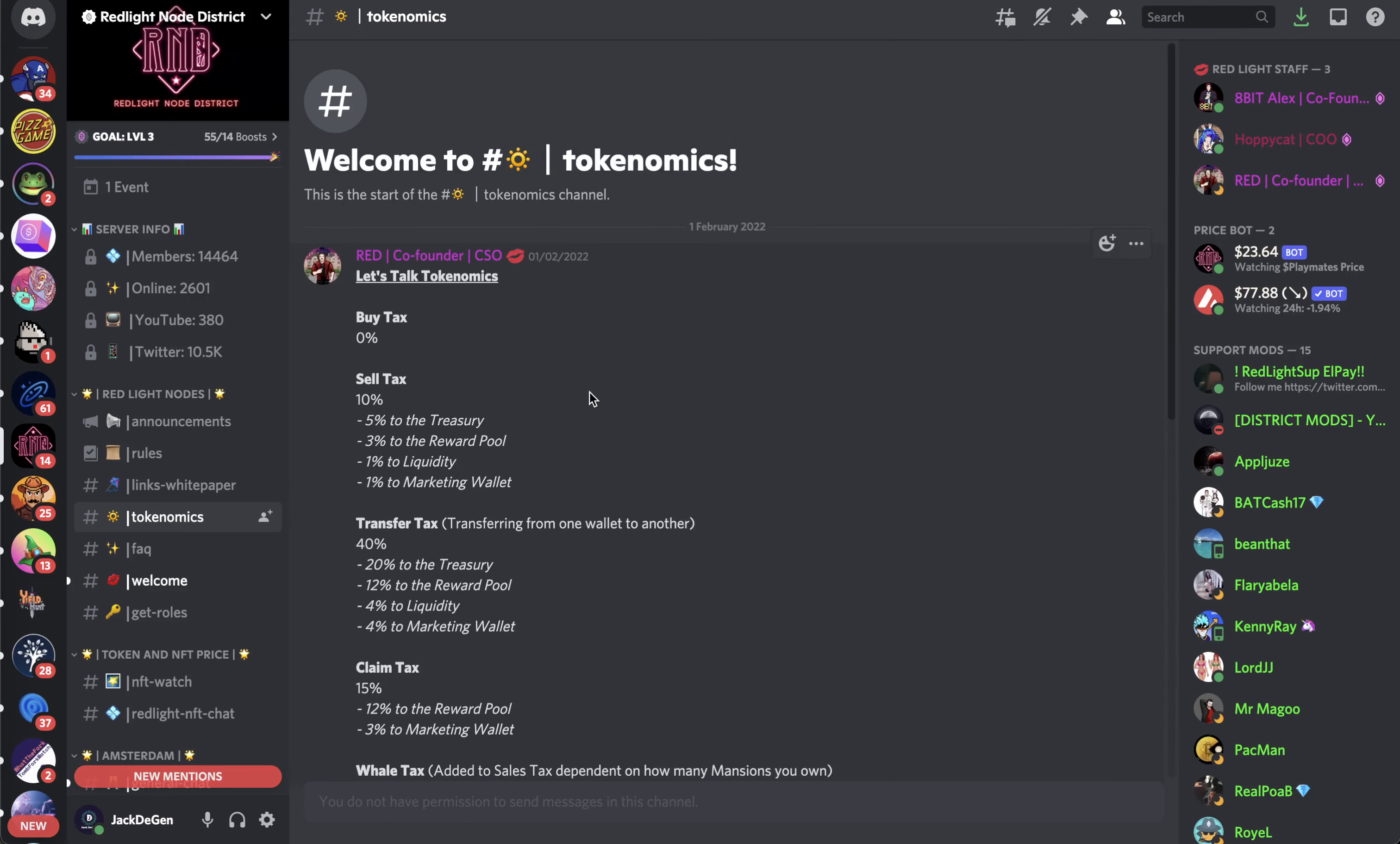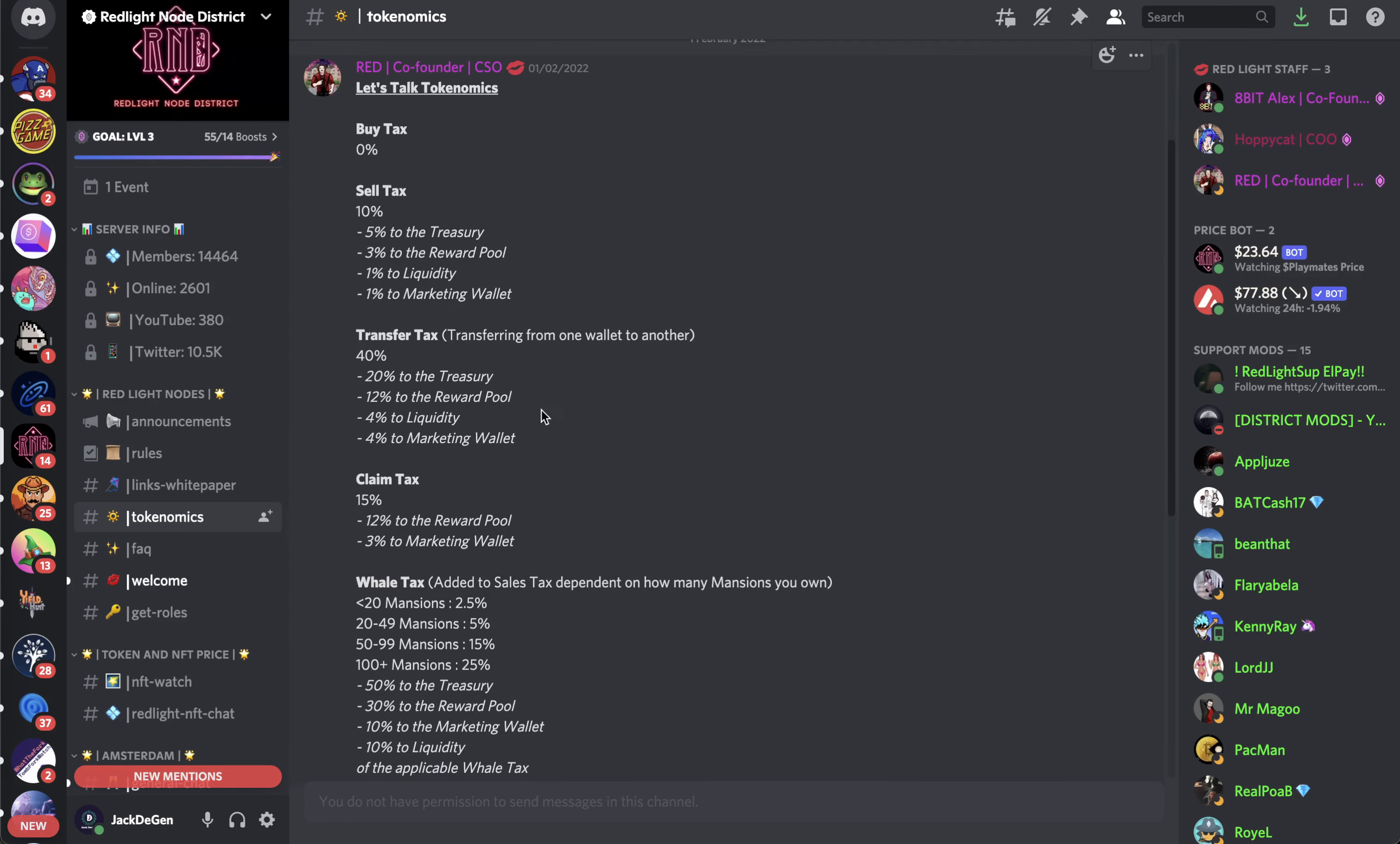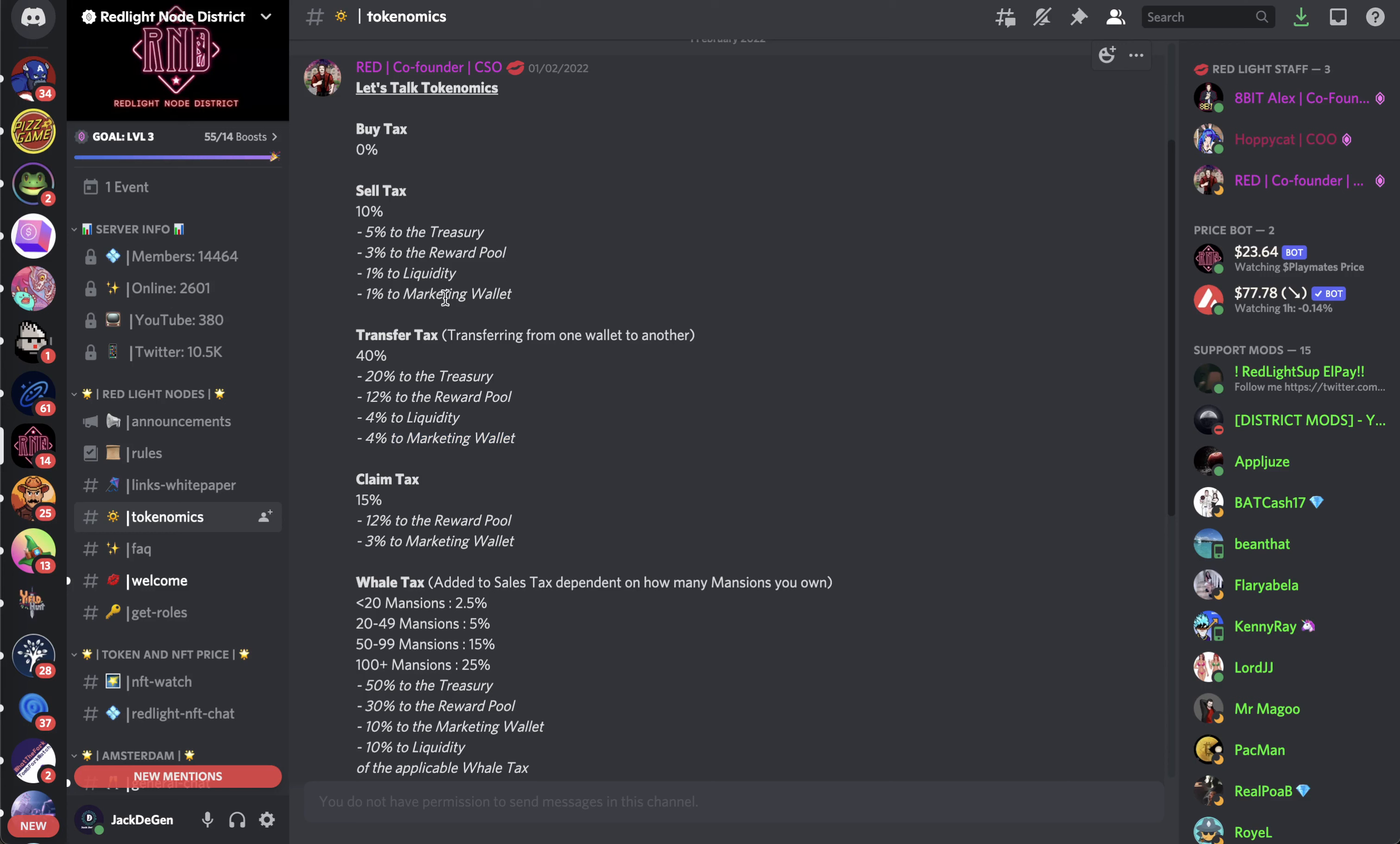Let's take a quick look at their tokenomics. I'm showing you it from their Discord because I just find it easier this way. Their white paper just seems really confusing. So buy tax 0%, sell tax 5% to 10% - 5% to the treasury, 3% to the reward pool, 1% to liquidity, 1% to marketing wallet. Transfer tax is 40% - Playmates from one to another - 20% to the treasury, 12% to the reward pool, 4% to liquidity, 4% to marketing wallet. Marketing wallet is basically the same as the project. Treasury is also the same. So we're looking at like 30% sell and transfer will go to the project.